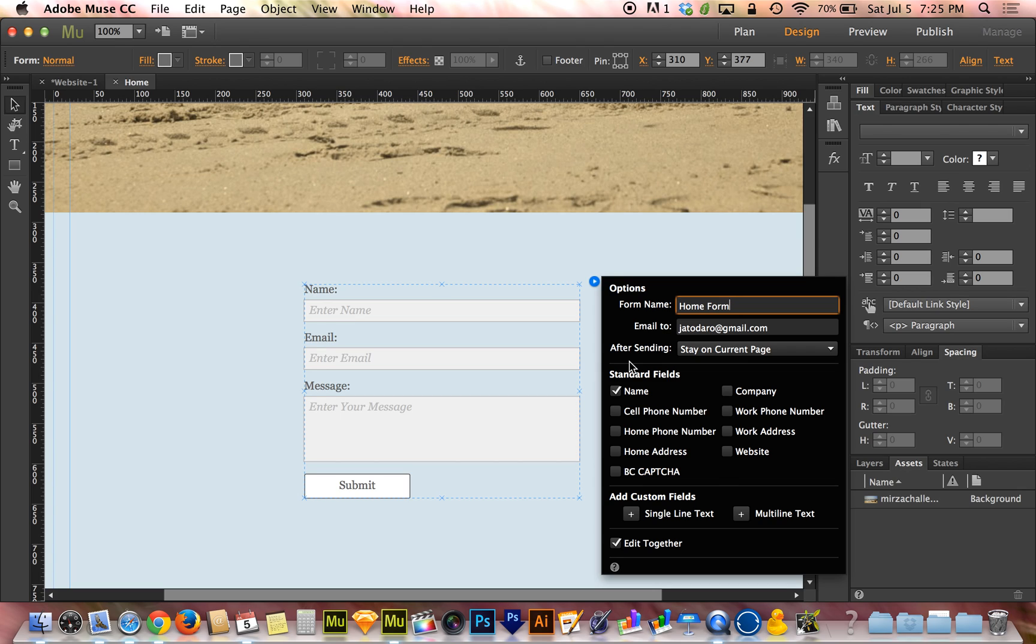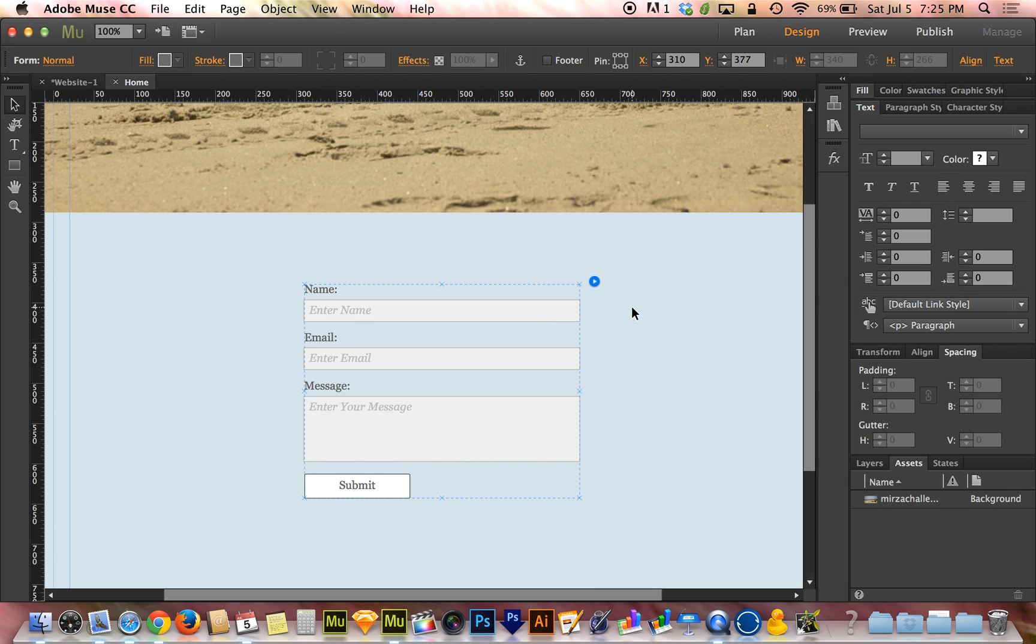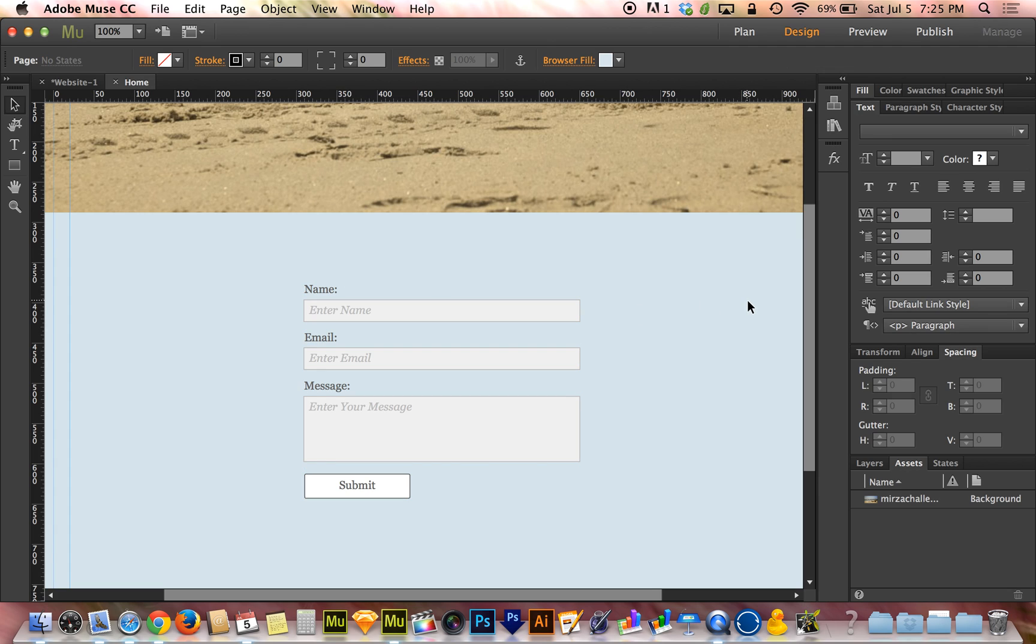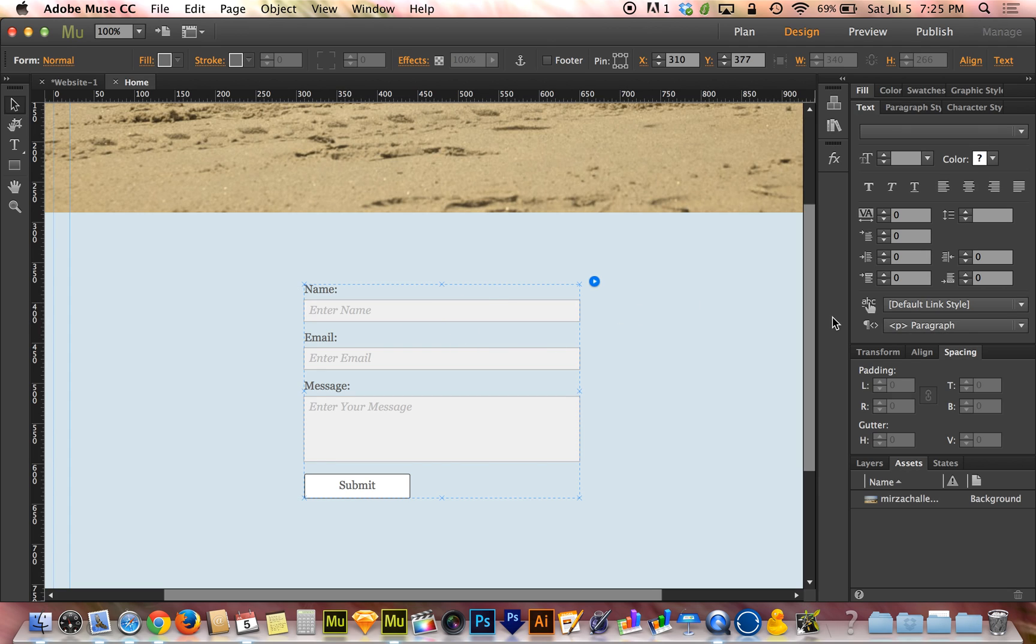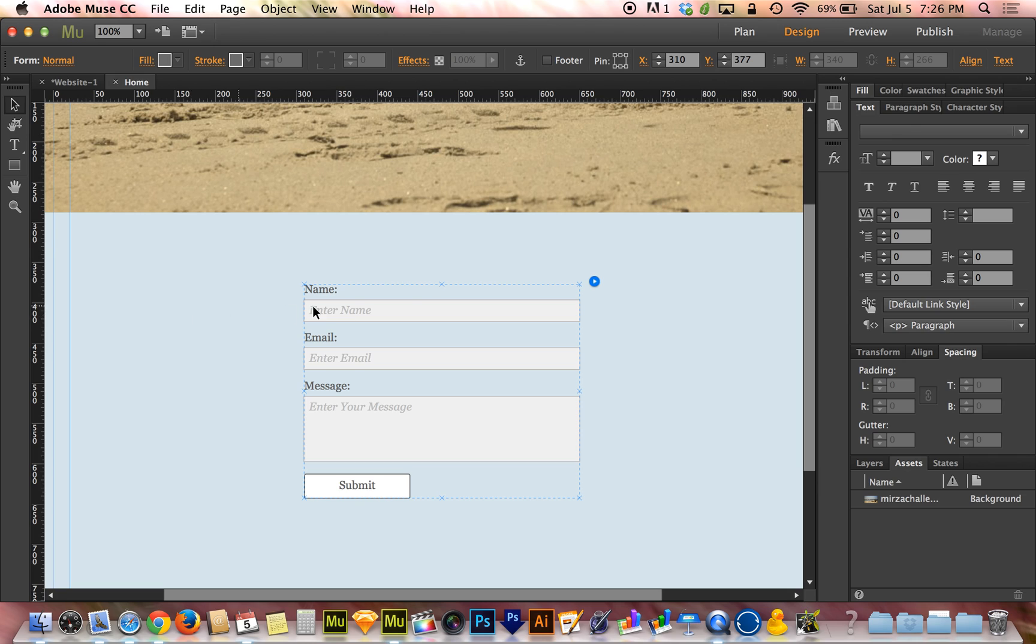Now here it says after sending, stay on current page. That allows me to either bring the viewer to a different webpage confirming that they've successfully contacted me or I can have it keep them on the current page and it'll just say a little message like success. Now where does that message come from and what does that message even say? That has to do with the state for the entire form. When I say for the entire form, this has to do with making your selection on this form. If I click away and I click once on this form, I have the entire form selected.